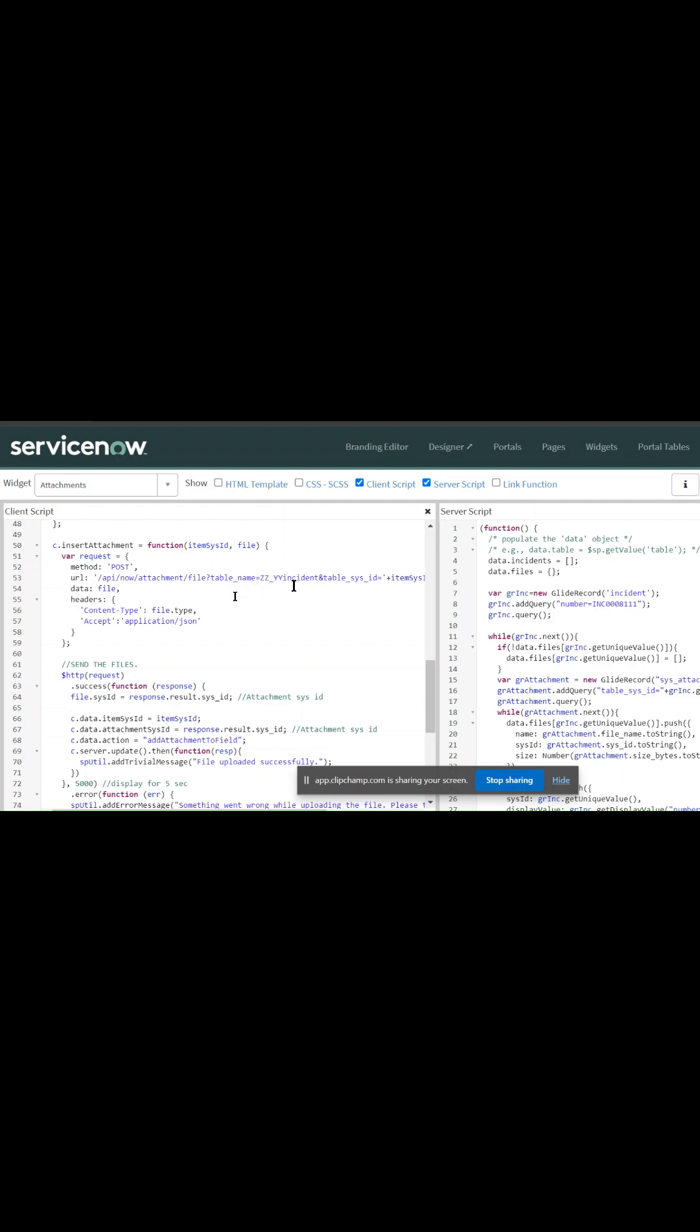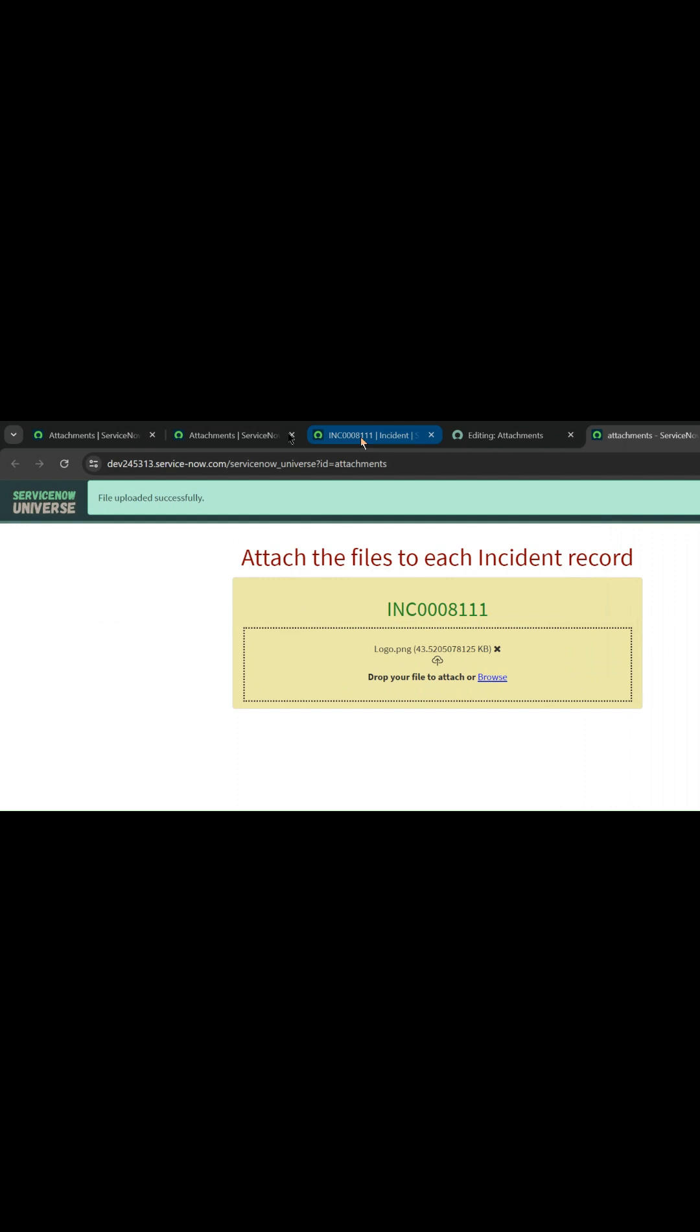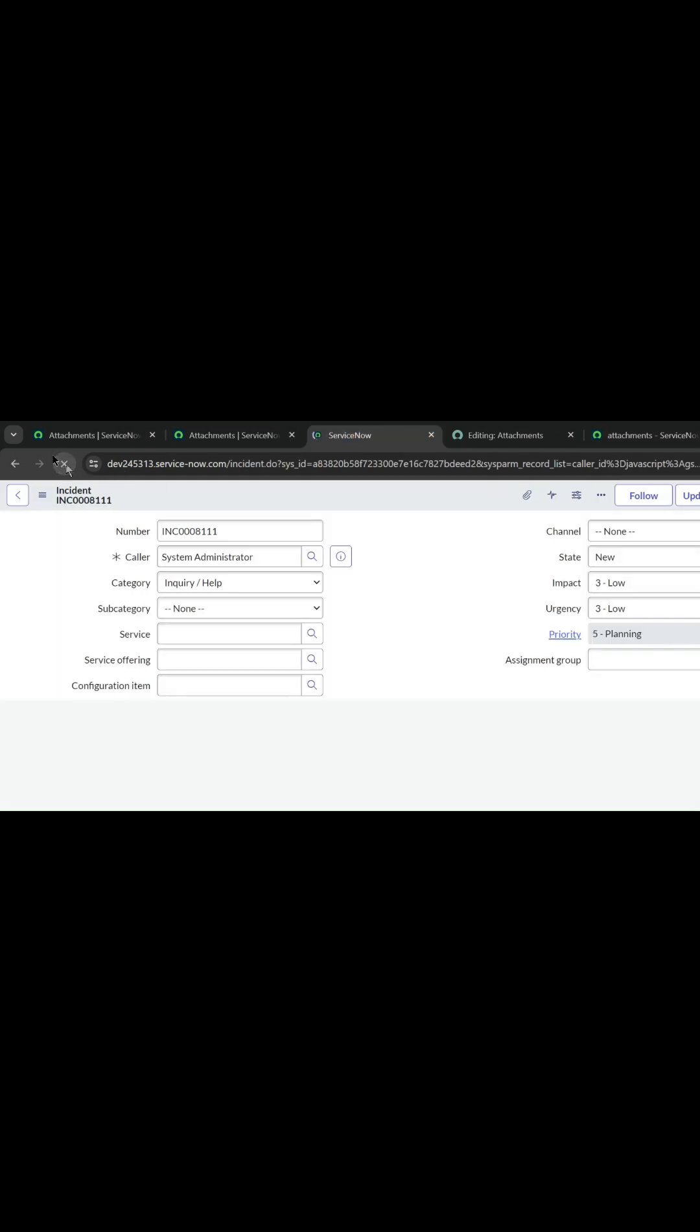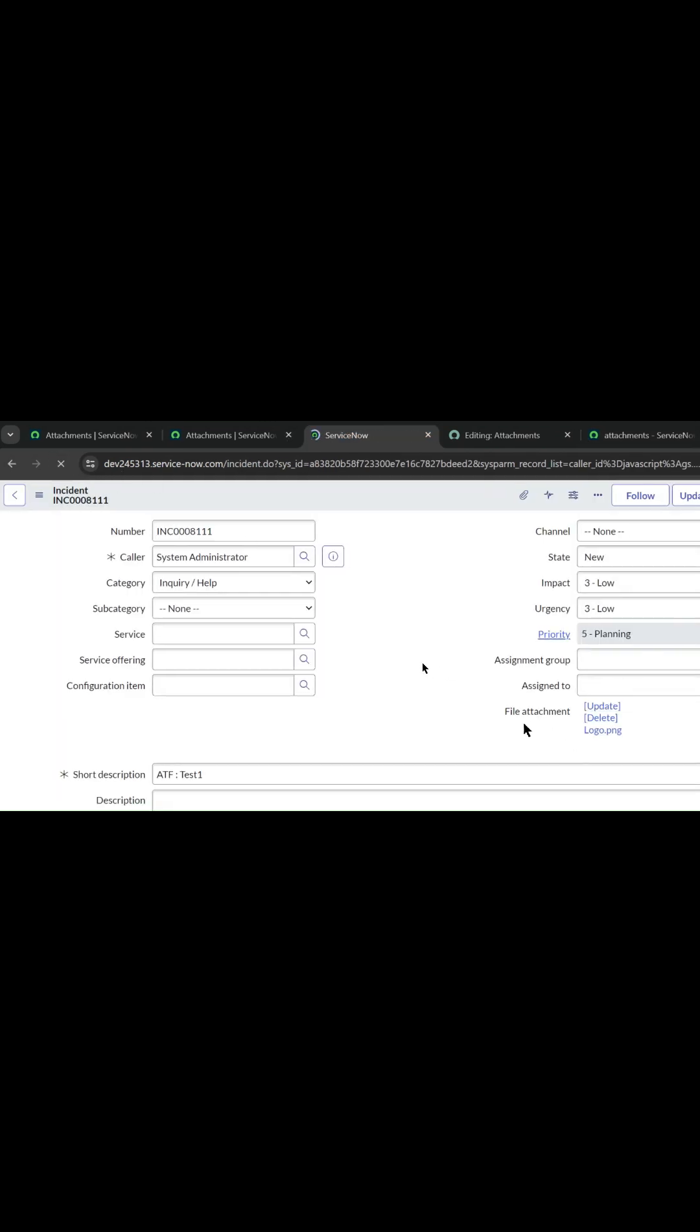Now let's try adding one more. The file is attached successfully. Let me just refresh this page. Okay, now we can see the logo is added here to the file but not to the record level.